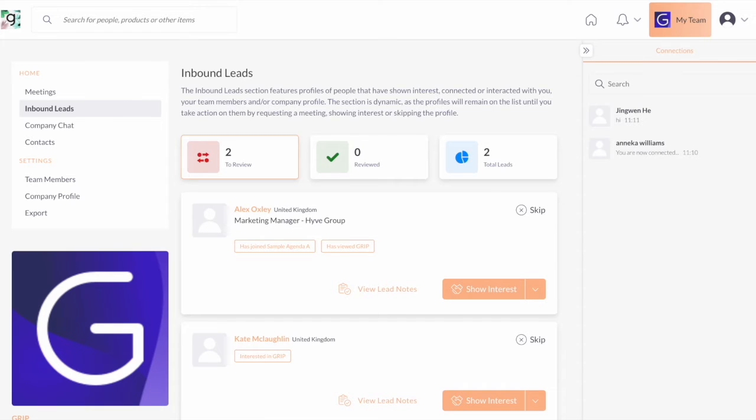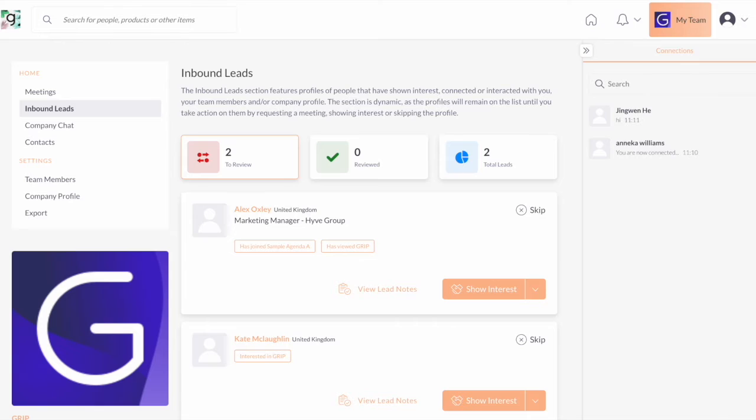The inbound leads section features any users on the platform that interacted or has activity to anything that is linked to your company. So let it be the products you've uploaded via the e-zone if you're sponsoring or speaking to any session or any of your exhibitor representatives as long as they are linked to your company.